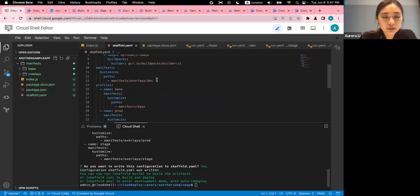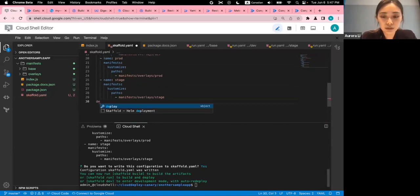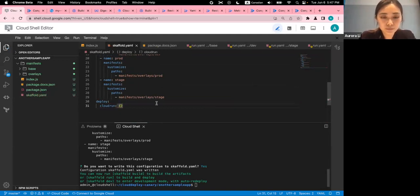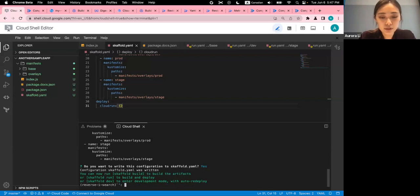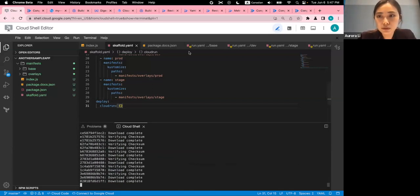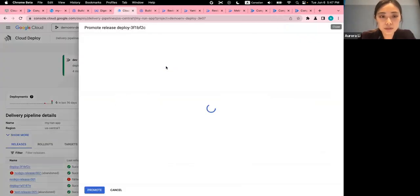The auto-generated config looks pretty good — I just need to make some modifications: change the base profile, set the dev profile correctly, and configure the default repository for Skaffold. Meanwhile, staging is complete, so I'll promote this into prod.